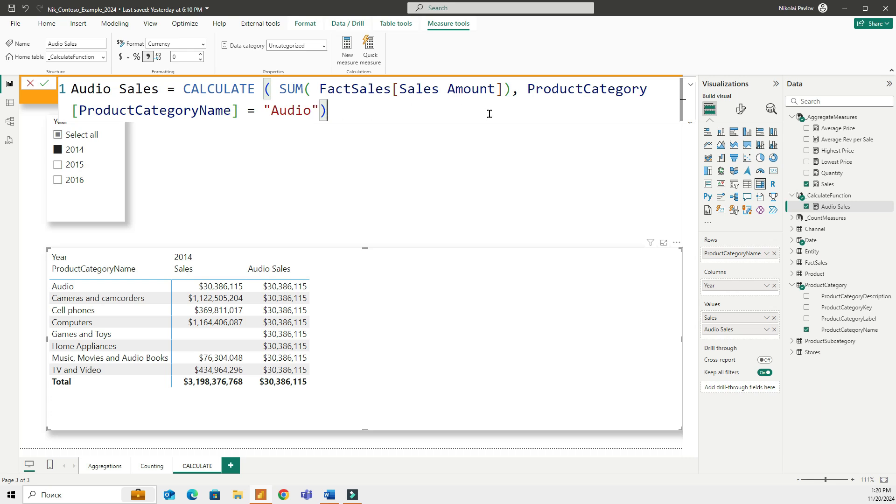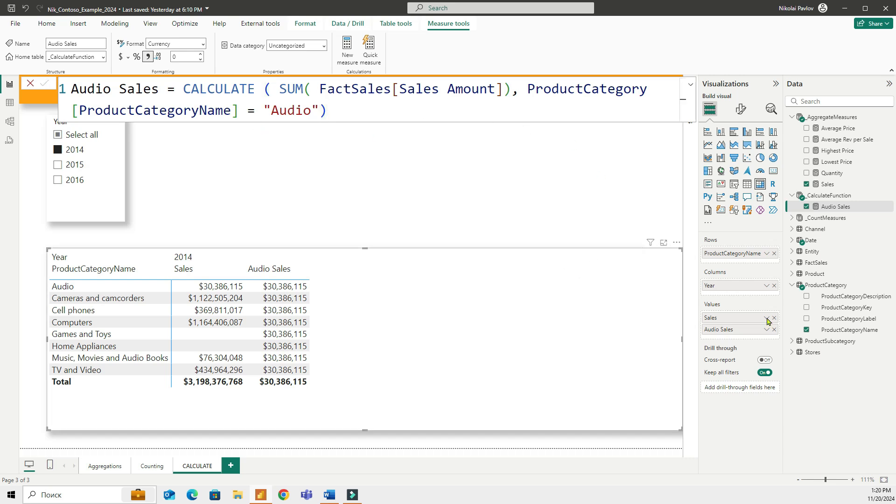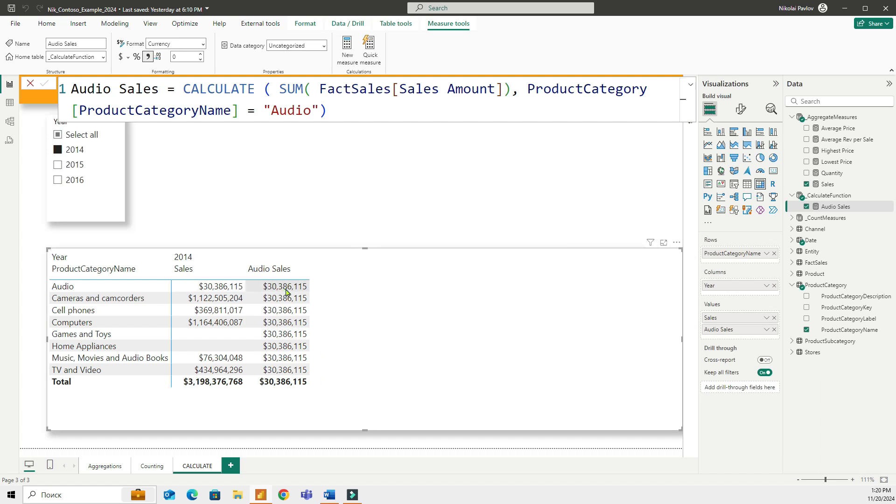But let's focus just on one filter at this point. So what I'm doing here is I am summing the sales amount but only for specific product category which is audio. And when I put my measure audio sales in my table right here I have the audio sales for everything.